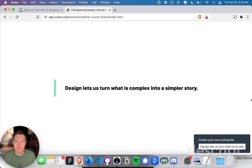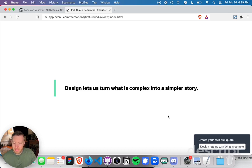Hey guys, I created a new pull quote generator. I designed it in the style of First Round Capital's review,